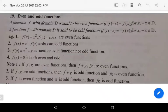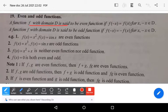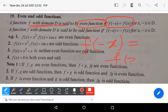Hi, welcome to Sunil Maths Tutorial. In this video we learn the basic definition of even and odd functions. A function with domain D is said to be an even function if it satisfies the condition f(-x) = f(x) for all x belonging to domain D.